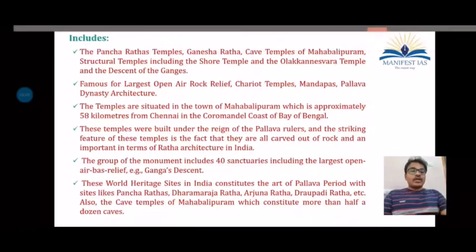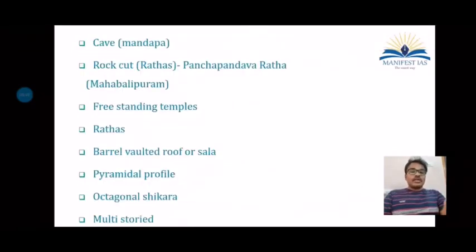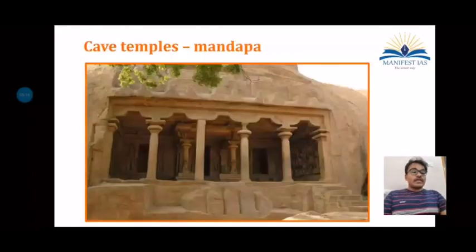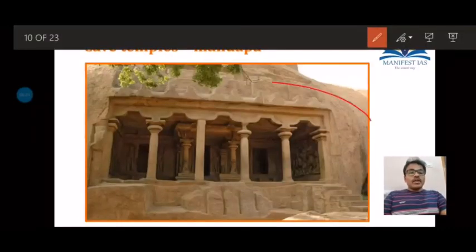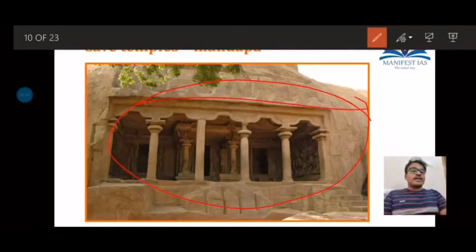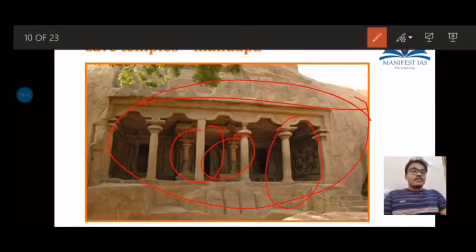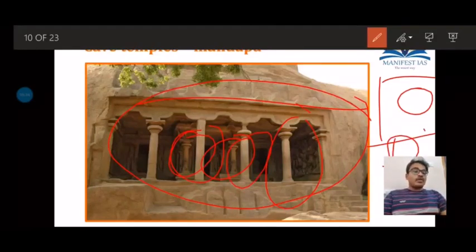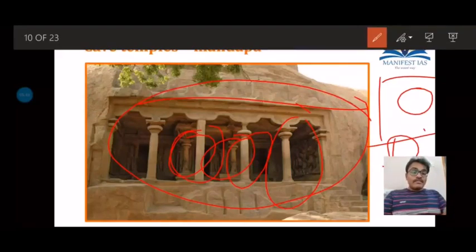The cave temple has typical Dravidian architectural features. These caves have a pillared portico, are flat-roofed, and contain dwarapalas and ornate pillars. Inside, the sanctum sanctorum is in a rectangular format hosting the central deity, flanked by dwarapalas. This pillared portico arrangement is known as the mandapa format, and these mandapas are present at Mahabalipuram itself.